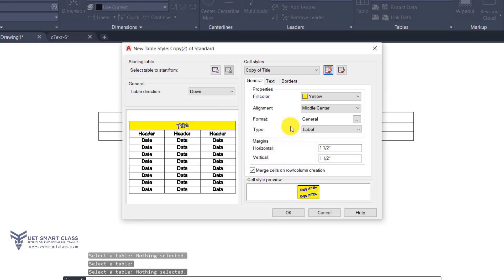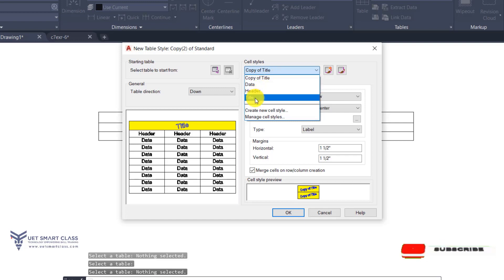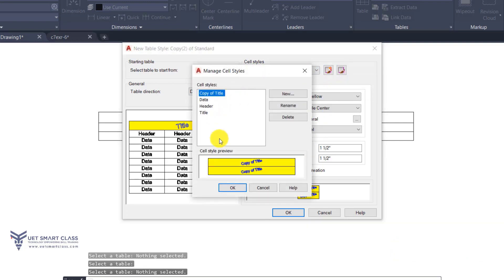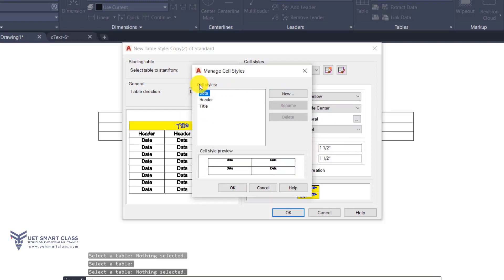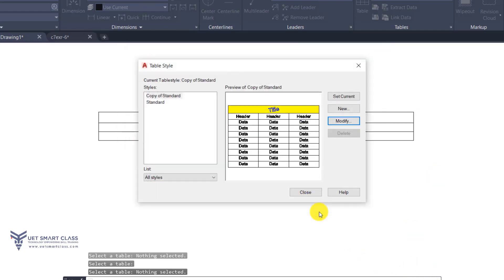Two more options are Create New Cell Style and Manage Cell Styles. When you click Create New, you give a name to the style, start with an existing one like Title, click Continue, and create a new style with new properties. In Manage Cell Styles you can delete, rename, or create new cell styles.